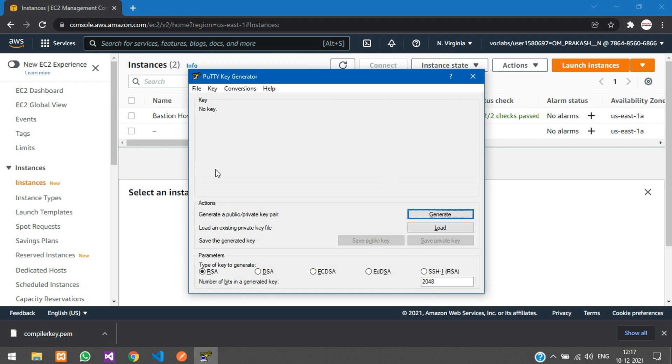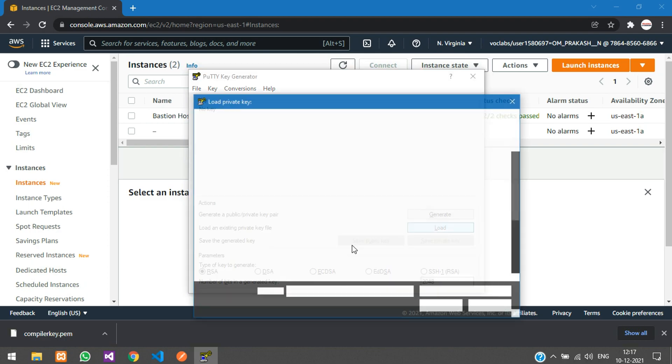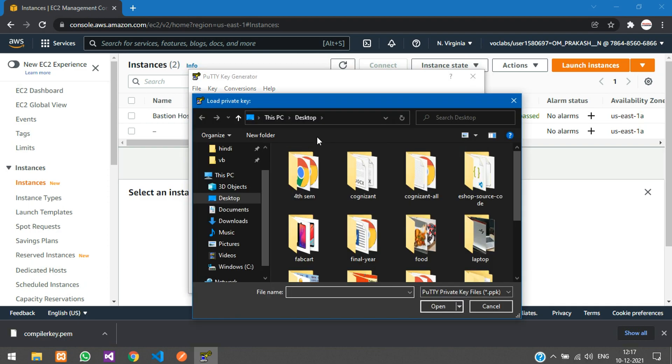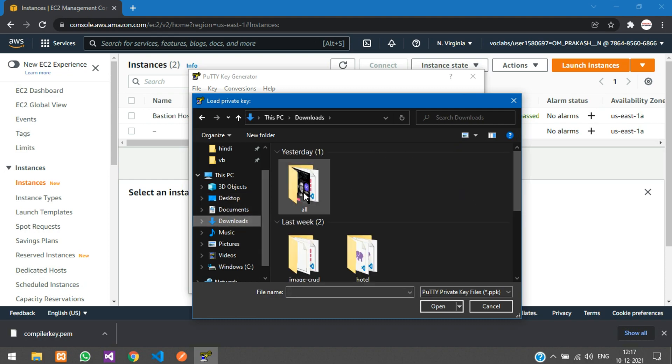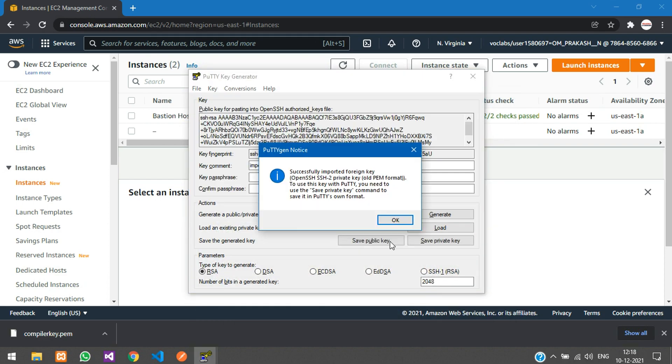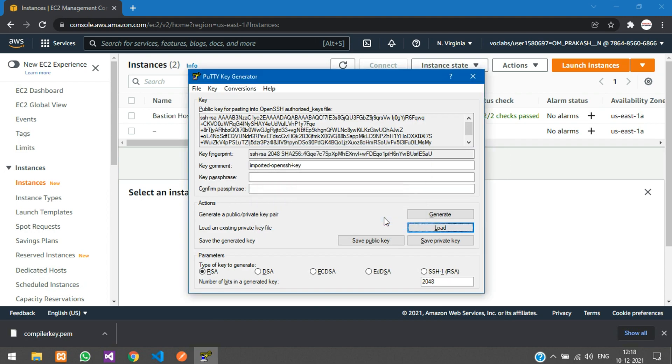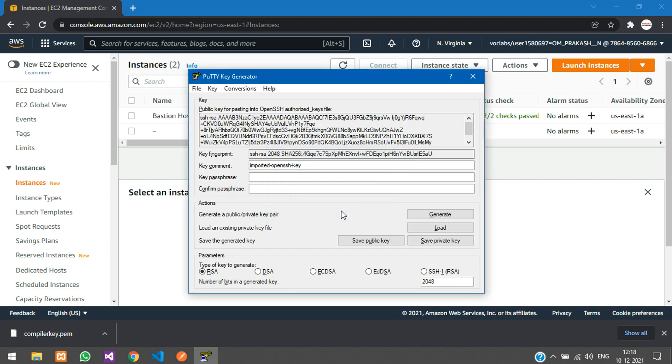Click load, go to downloads, and select all files. The .pem file has been imported. Now click save private key and confirm yes.